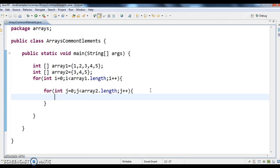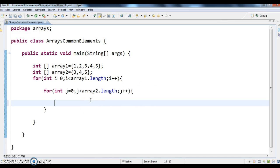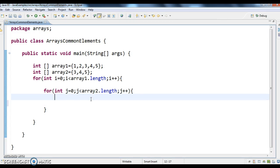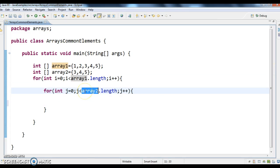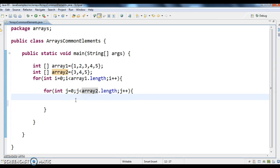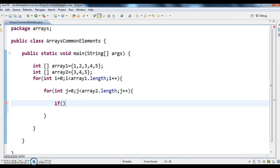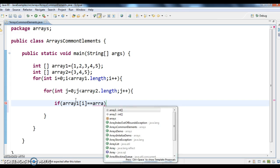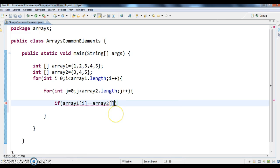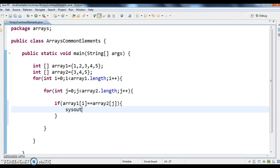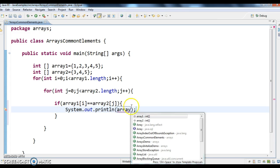So now what I'm doing is I'm comparing each element in array1 with each element in array2. If it exists, I'm printing. I'm comparing array1 of i, and if both are equal, I am printing system.out.println array1 of i.